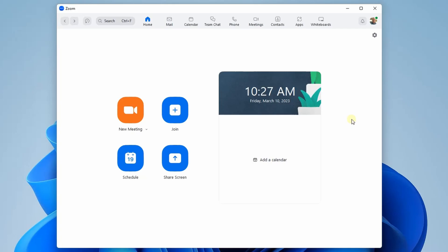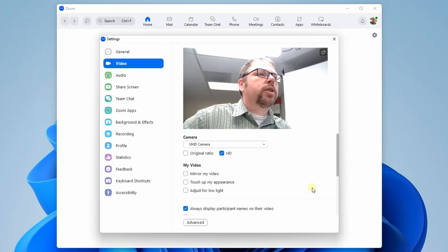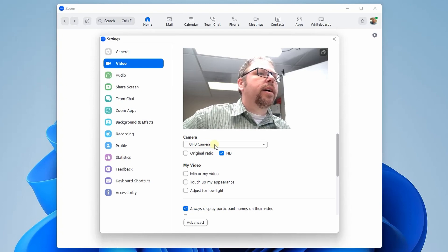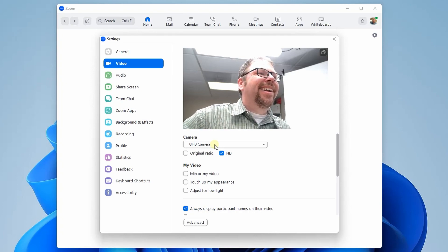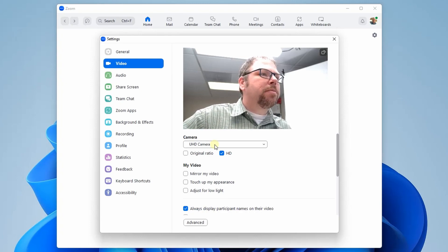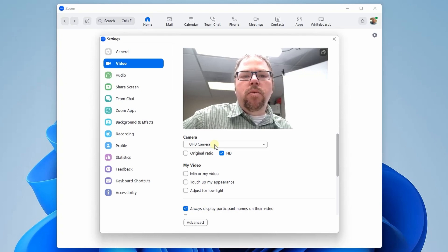All right, here we are on my computer. I've gone ahead and pulled up Zoom. These instructions will work for Zoom or Teams or whatever. Now, if I go into the video section, you can see the camera that is selected is UHD camera. That is one of the cameras here on my desk. It is connected over USB into my computer, and my computer just sees it like any other USB camera would. So that works — it just works.